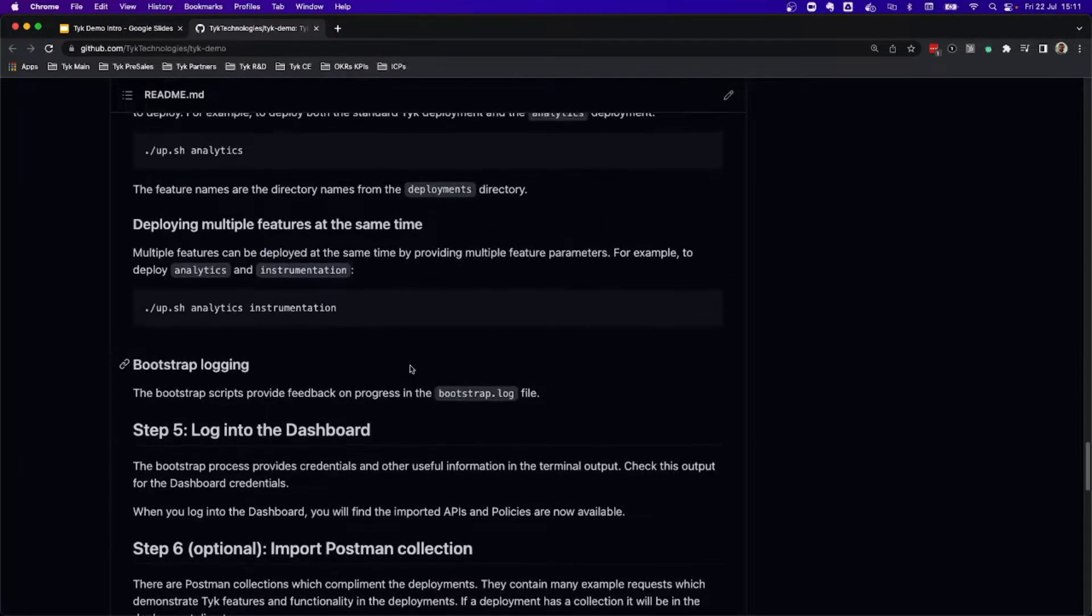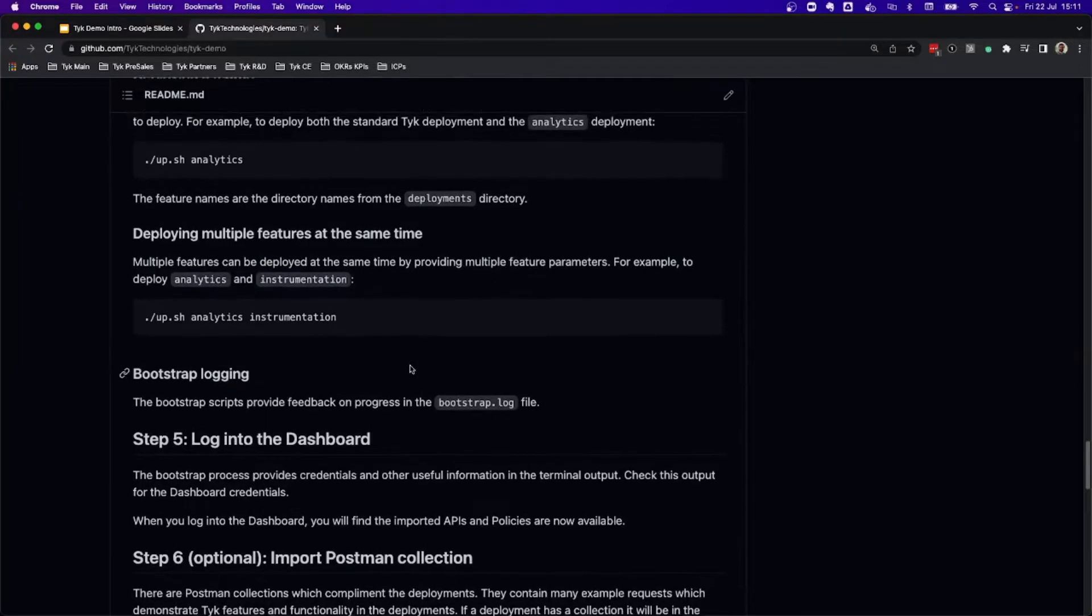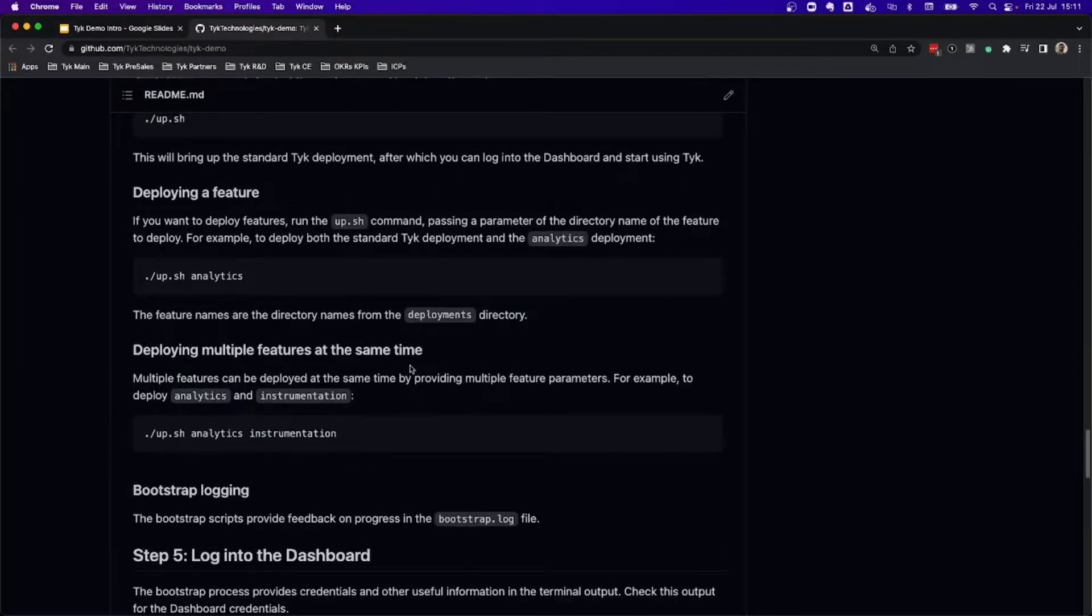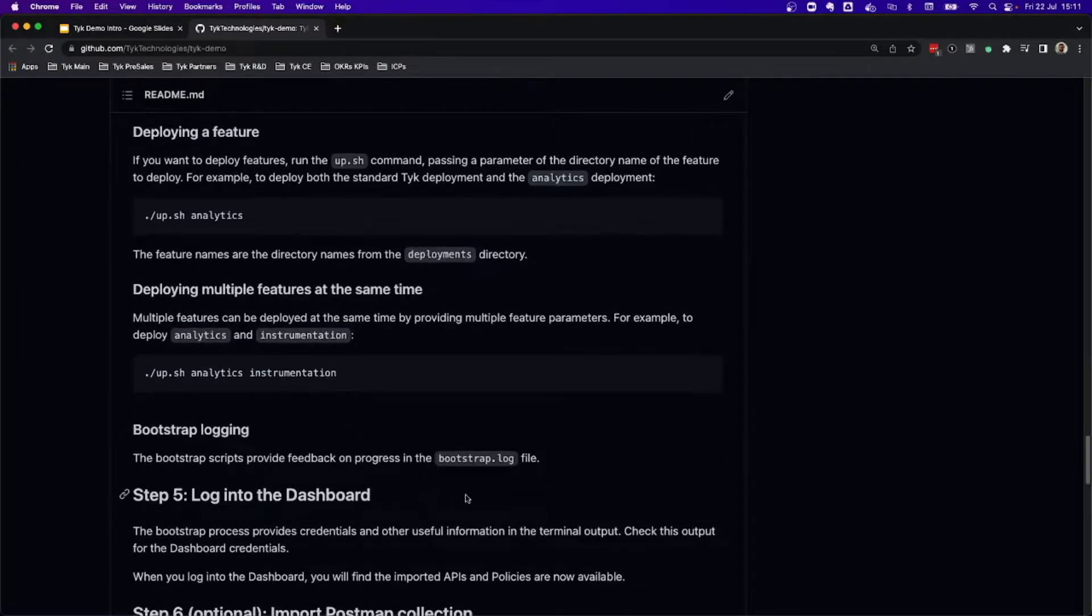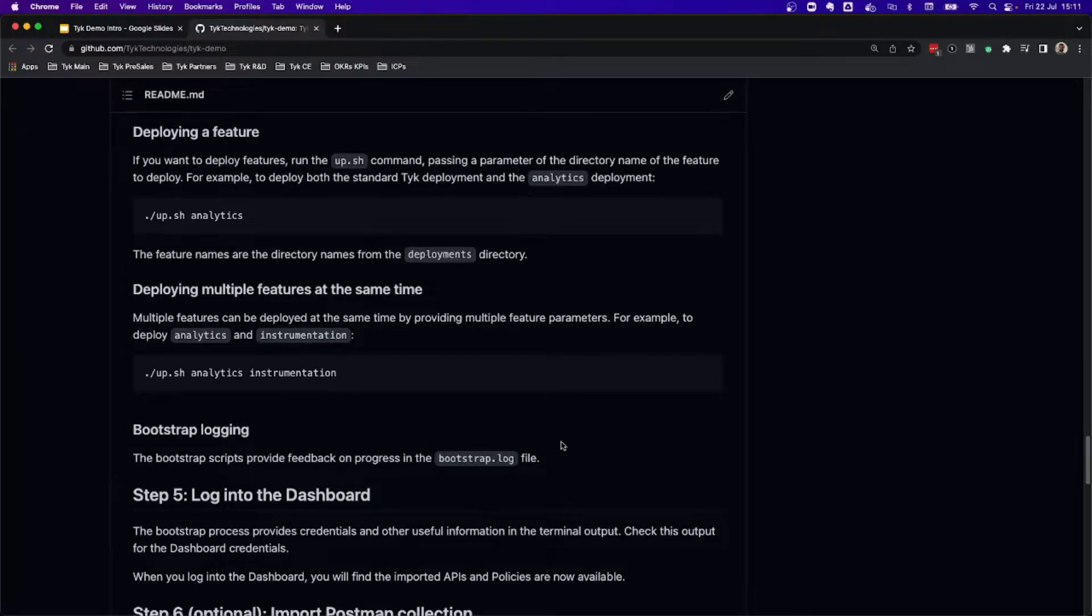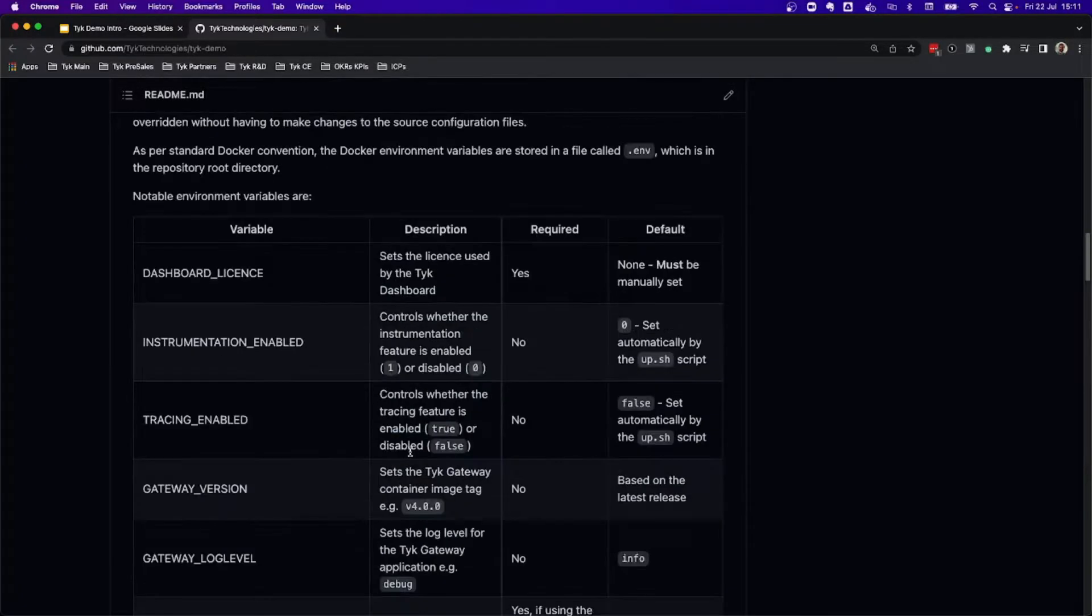Everything is bootstrapped for you to have a seamless experience, and if you have any issues while bootstrapping or deploying, there's a log that is going to inform you. Now, let's get deployed.